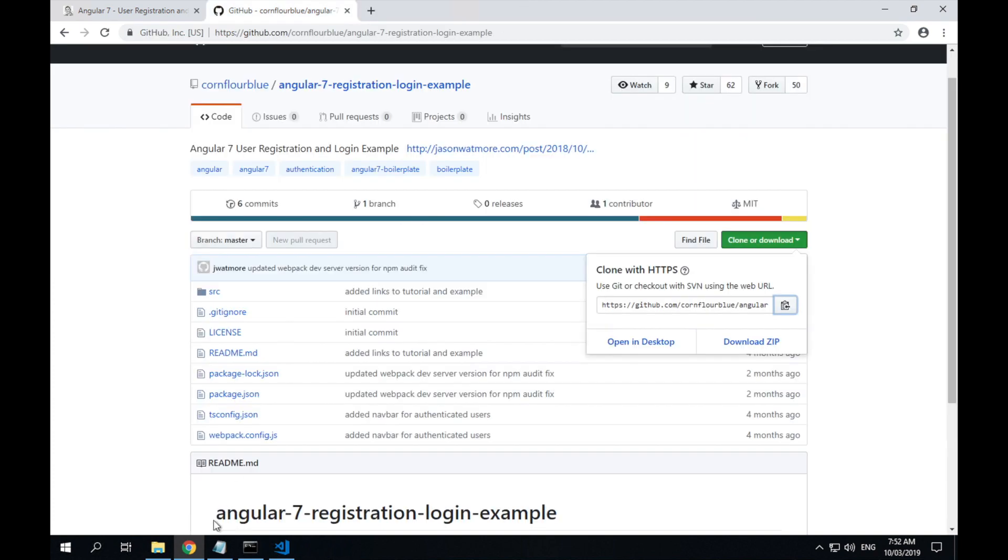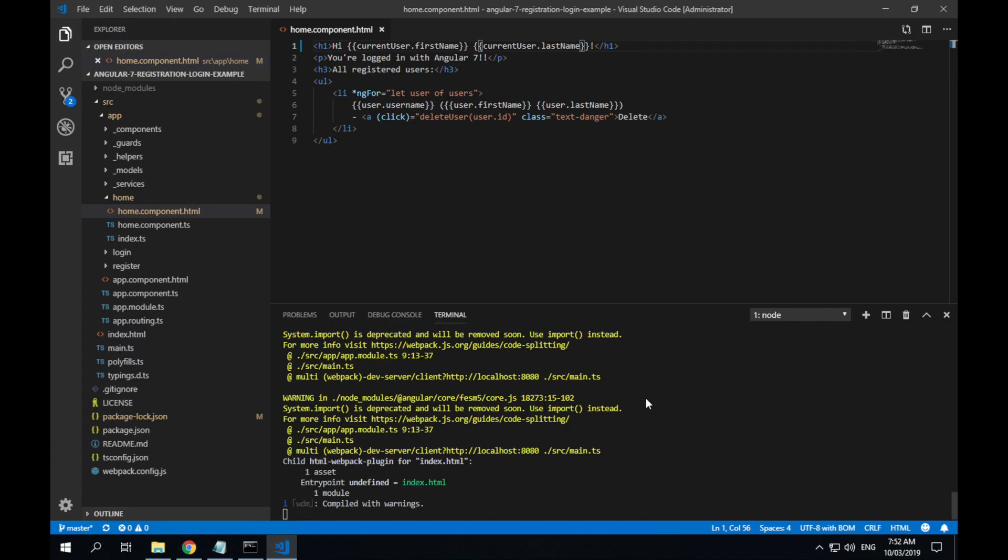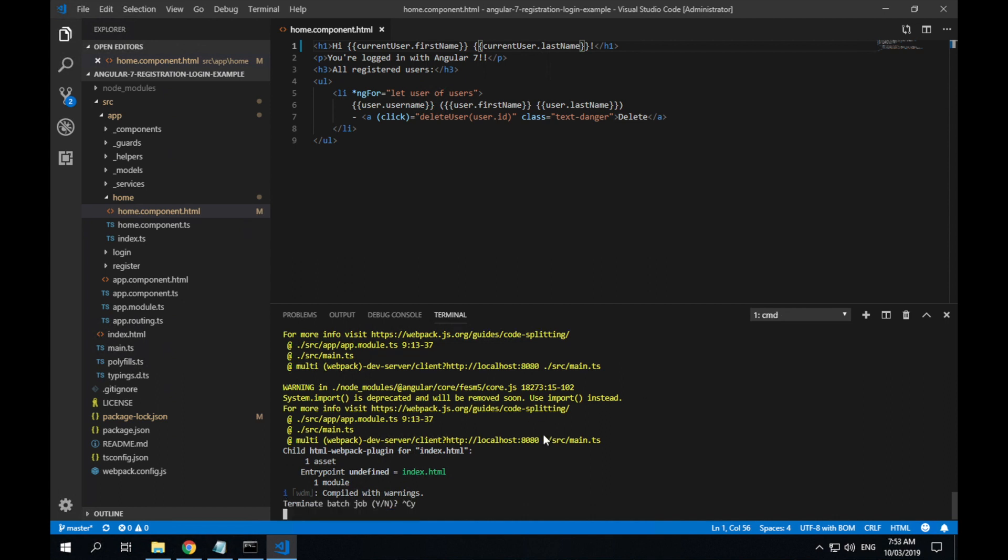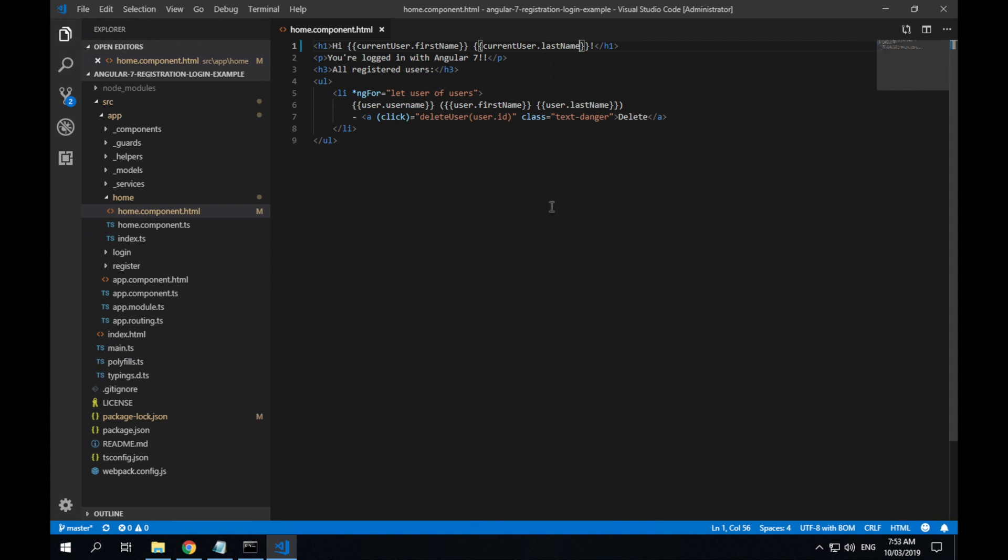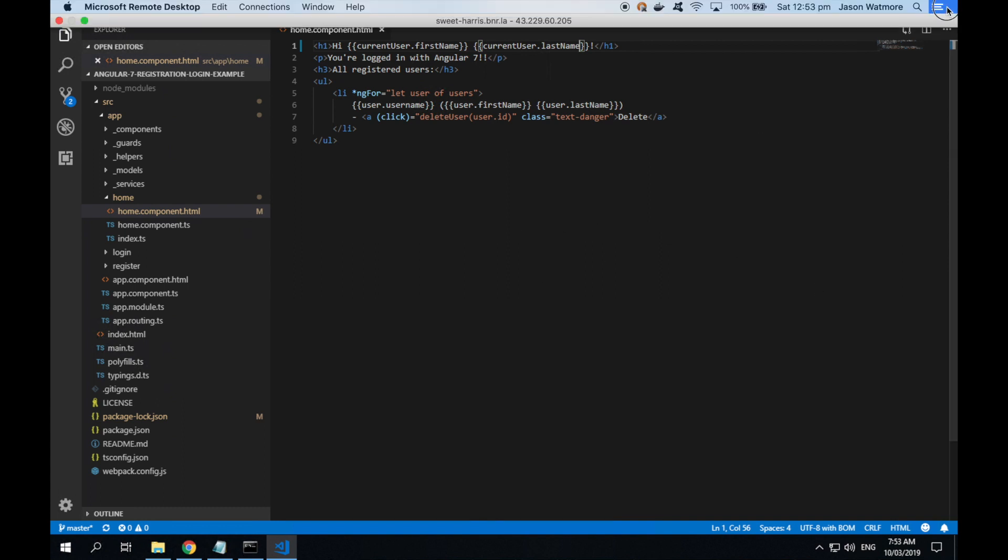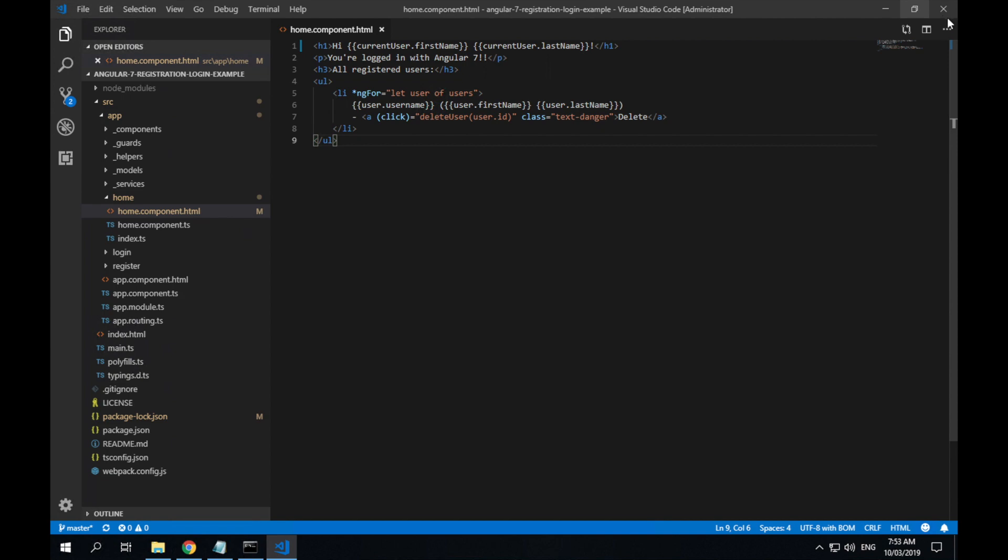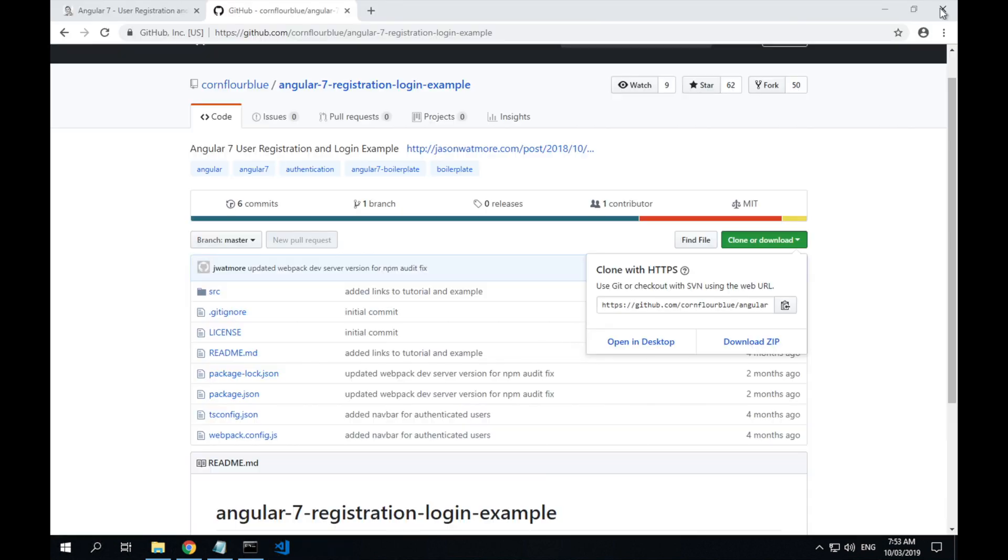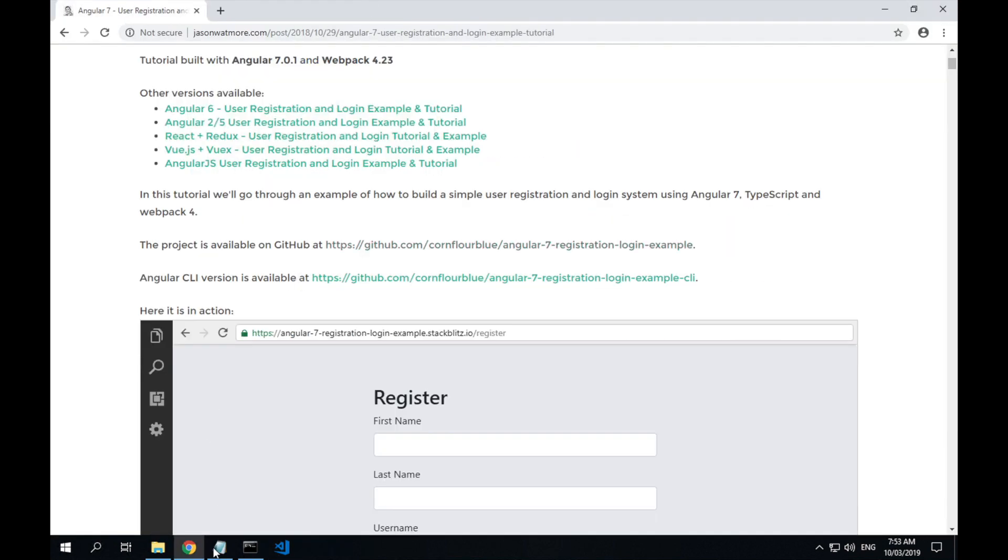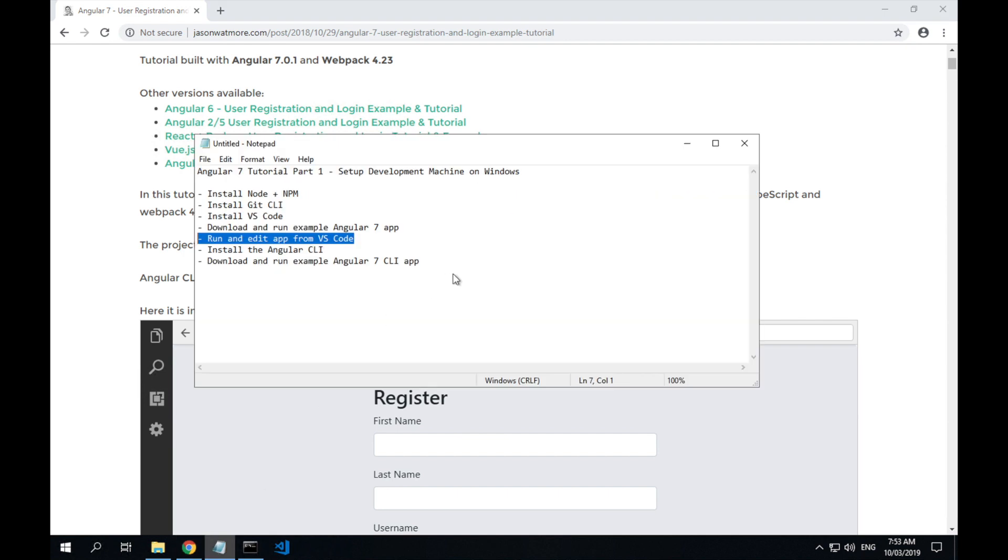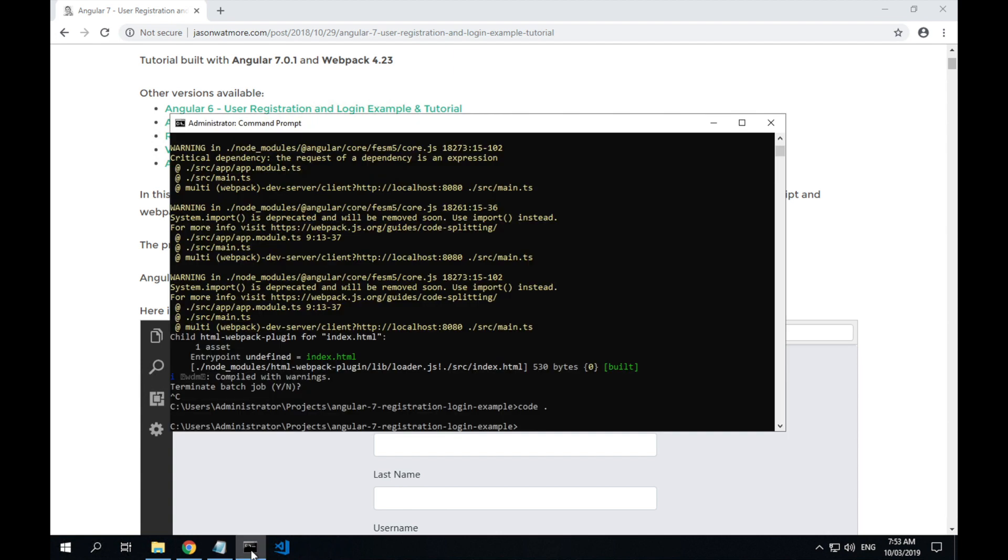You can close up the application. Control-C to terminate the application from VS Code. We can close up VS Code. All right, what was the next step? We'll install the Angular CLI command line tool. So if we go back to that terminal window.